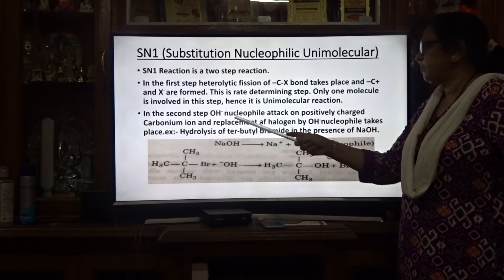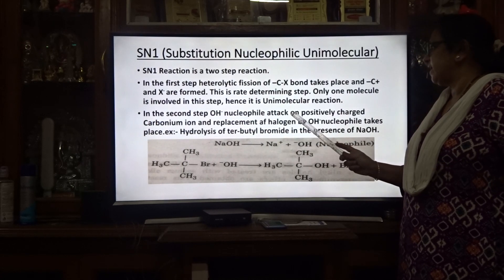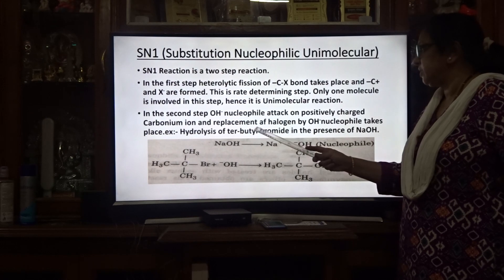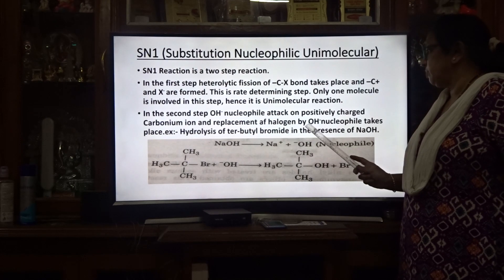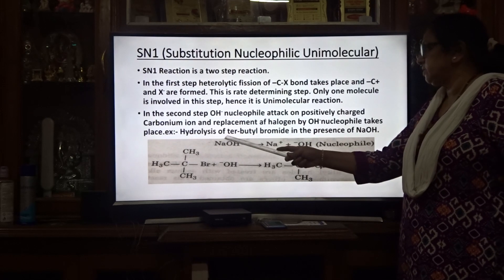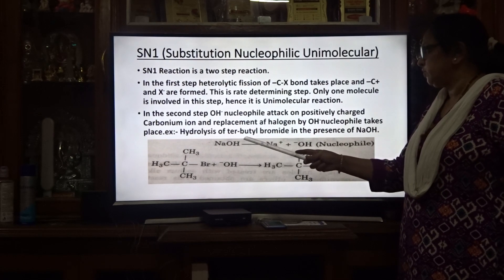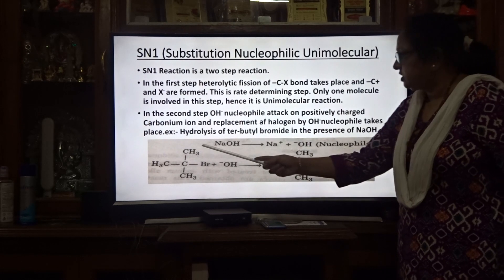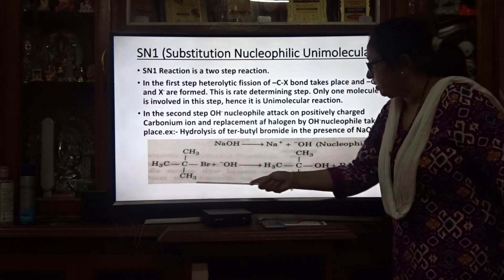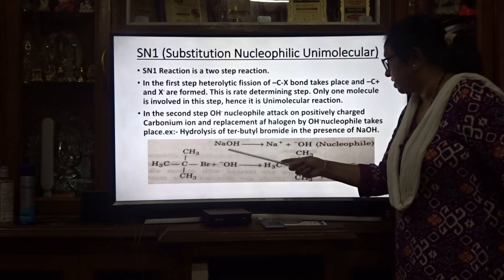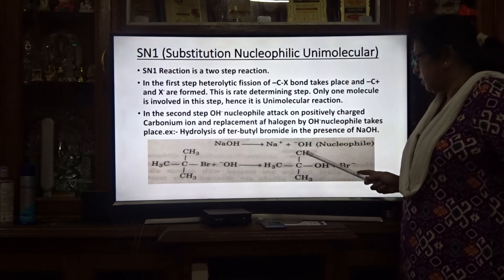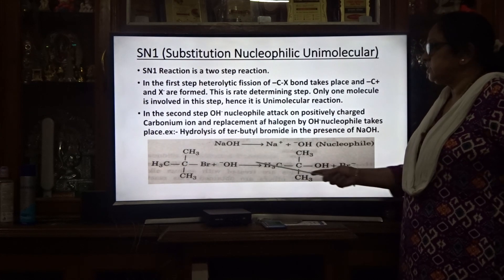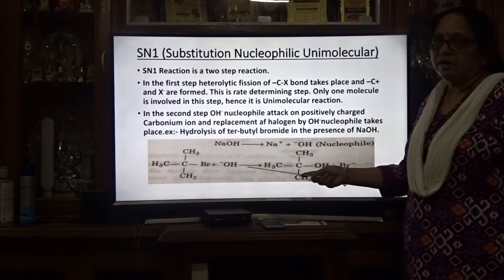In the second step, OH⁻ nucleophile attacks the positively charged carbocation ion and replaces the halogen. For example, in the hydrolysis of tertiary butyl bromide in the presence of NaOH, tertiary butyl bromide reacts to give tertiary butyl alcohol plus Br⁻. This is the main reaction.